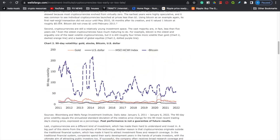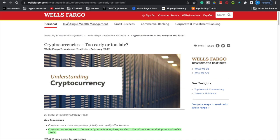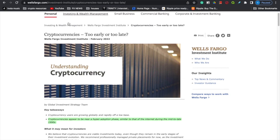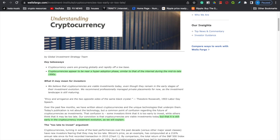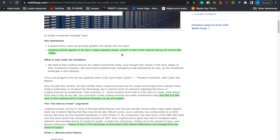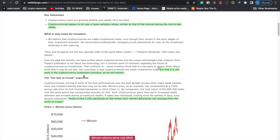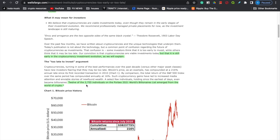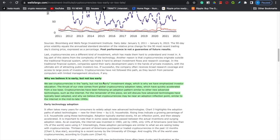Let's go over to the fundamental aspect — an article I found extremely interesting on the WellsFargo.com website. They talk about understanding cryptocurrencies. I'm just some influencer on YouTube, but let's read this article so I can prove I'm not making these numbers up. It says: 'Cryptocurrencies appear to be near a hyper adoption phase similar to that of the internet during the mid to late 1990s, but still early in the cryptocurrency investment evolution.' 12 of the 2,755 individuals on the Forbes 2021 World's Billionaire List emerged from the world of crypto.